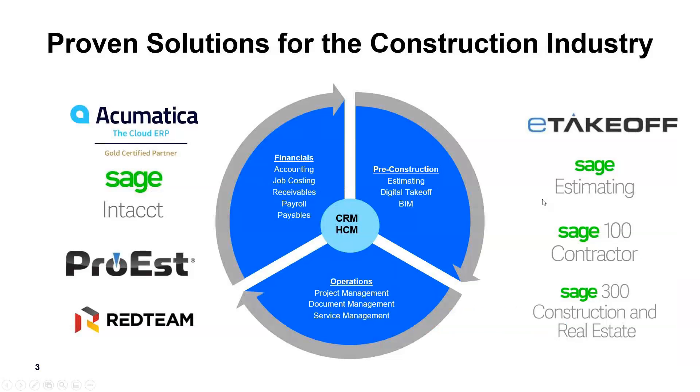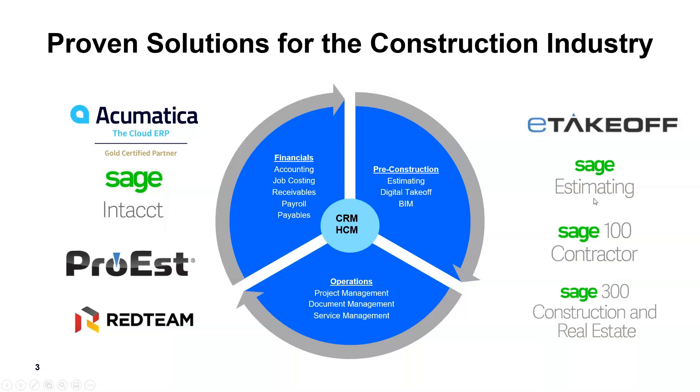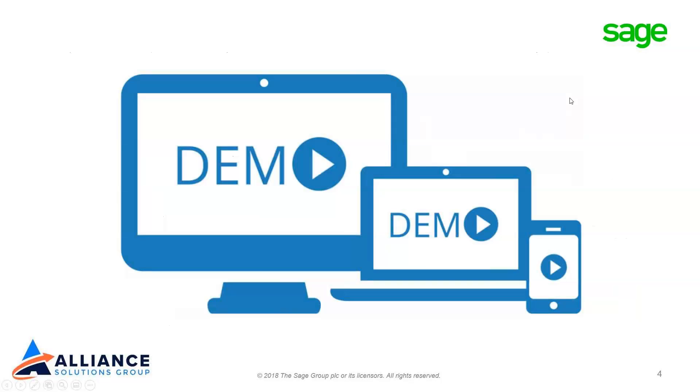We have proven solutions for the construction industry. Obviously Sage 100 Contractor that we're going to look at today, but we also represent Sage 300 formerly known as Timberline, the estimating products, and on the left hand side all the web-based solutions that we represent like Sage Intacct Construction, Ecodomus, Procore, and Red Team. And now on to the demo.